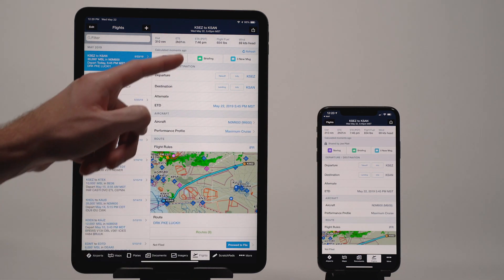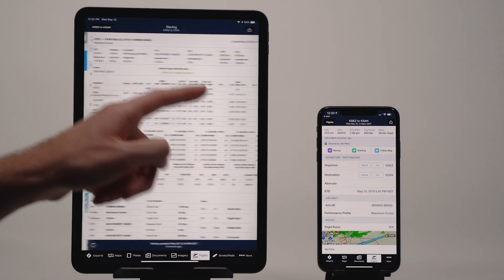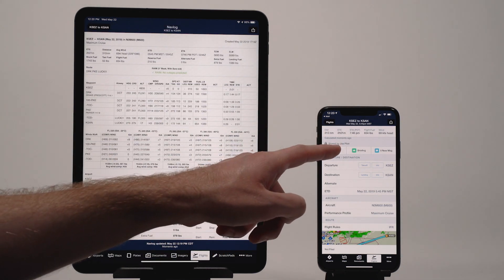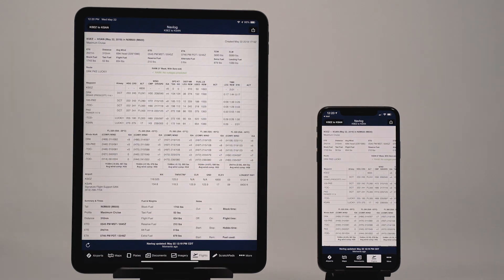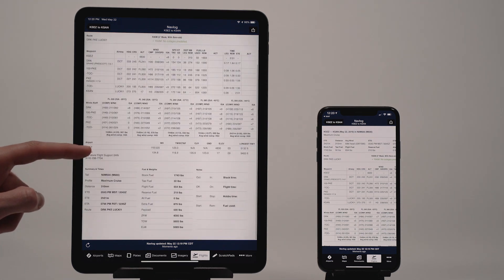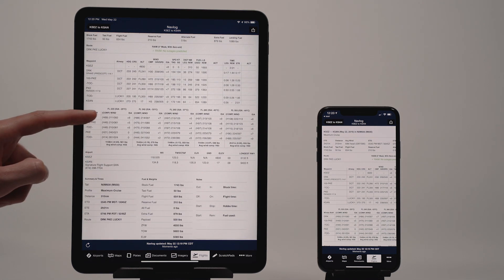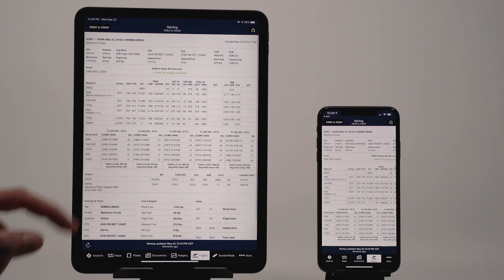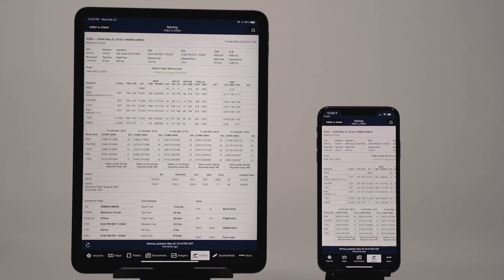Furthermore, the NAVLOG of a shared flight is not viewable if the owner of the flight is on a performance subscription plan and the recipients are not, since the NAVLOG contains additional information with a performance plan.